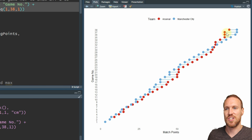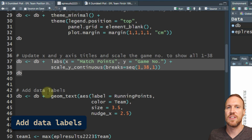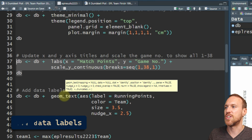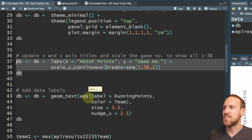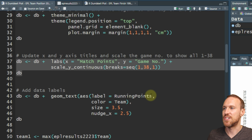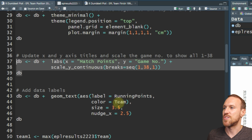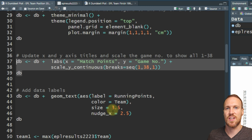To add a data label, you use geom_text. Within there you do the aes, and for that you want to select what you want as your actual data label - we're using running_points. Even though we changed the name on the y-axis, it's still called running_points. Then we set the color to teams, and it will remember what we set as the color scheme.